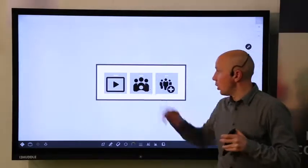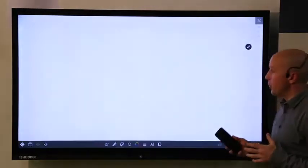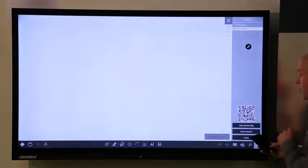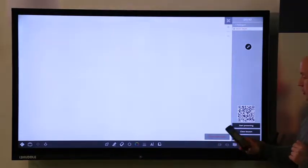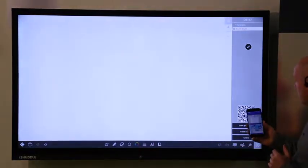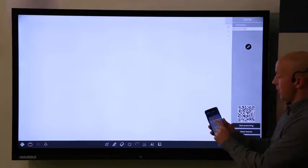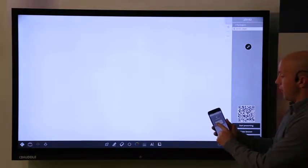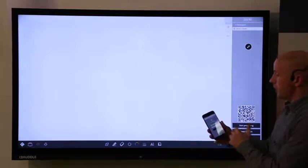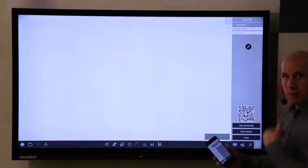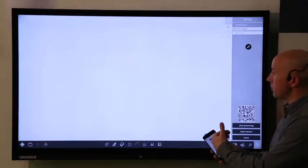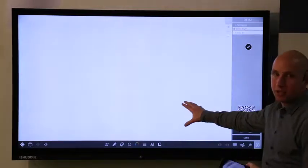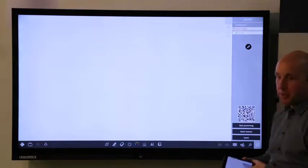If I am the host i3 Campfire will create automatically a QR code that you can scan with your device. Just like this. And I fill out my name. Connect. And on the spot I am in the same document as my device here in the front of the meeting room.